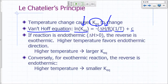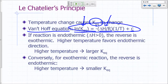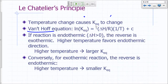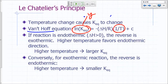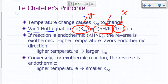You have seen a similar equation to this earlier when we talked about the Clausius-Clapeyron equation and the Arrhenius equation. Basically, if I were to plot natural log of KEQ on my y-axis and 1 over T on my x-axis, the slope would be negative delta H over R.